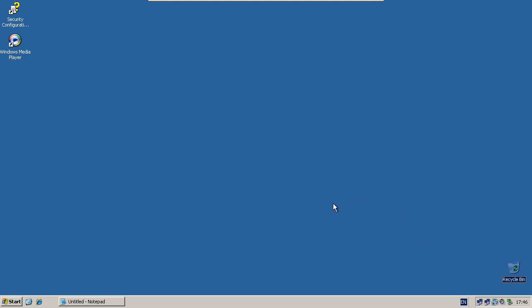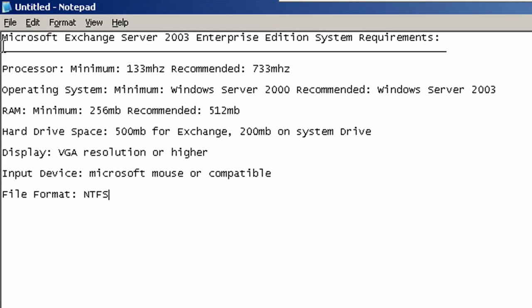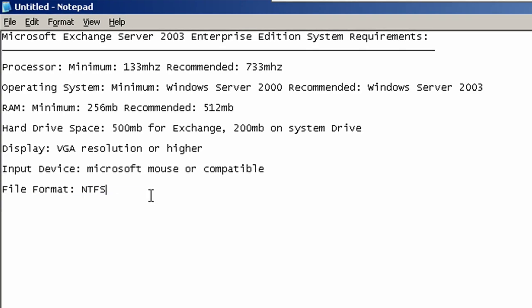Before we get started, we need to look at the system requirements for Exchange Server. You need a processor minimum of 133MHz, operating system minimum is Windows Server 2000, minimum RAM is 256MB, hard drive space is 500MB for Exchange and 200MB on the system drive, display is VGA resolution or higher, input device is Microsoft mouse or compatible, and your drives must be formatted in NTFS.